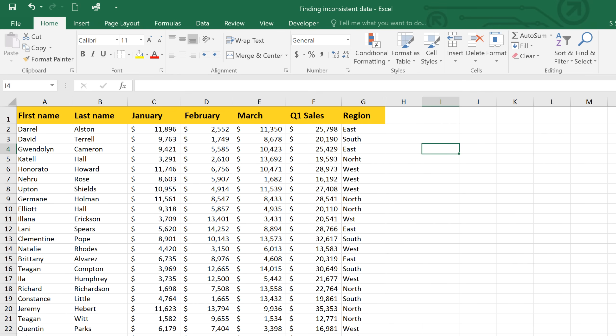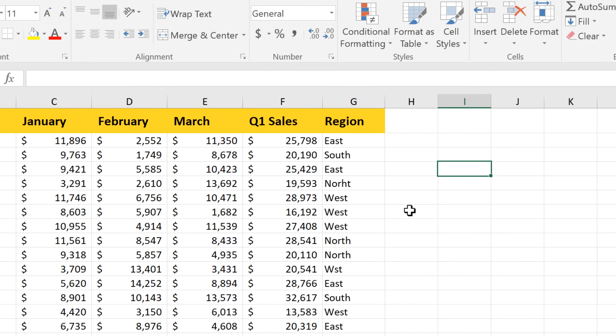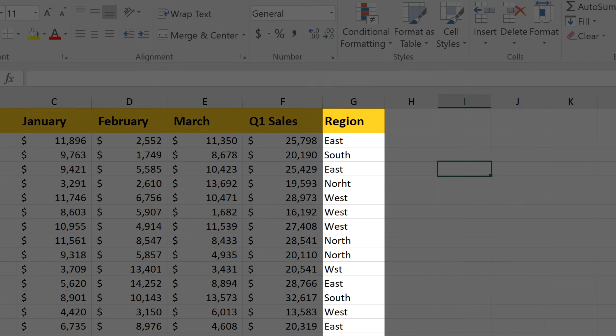For example, I have a list of salespeople, and each one falls into one of four regions – North, South, East, or West.